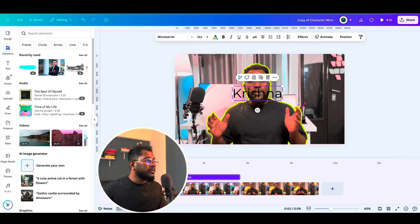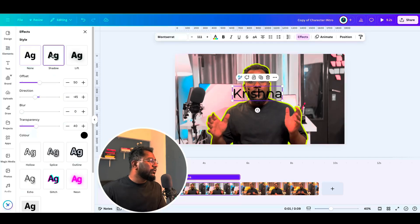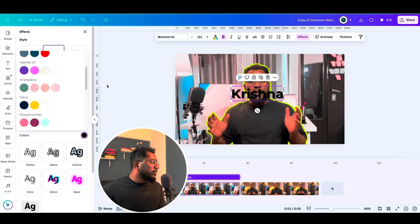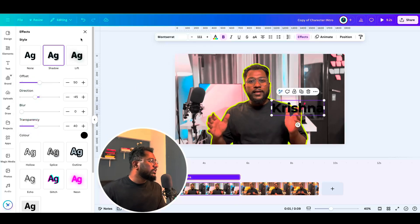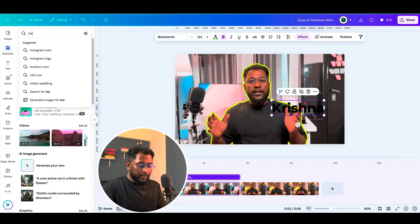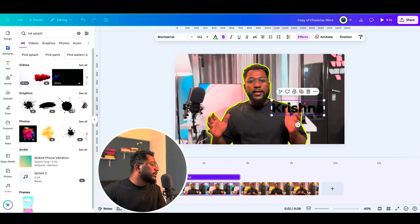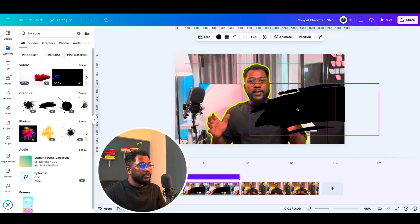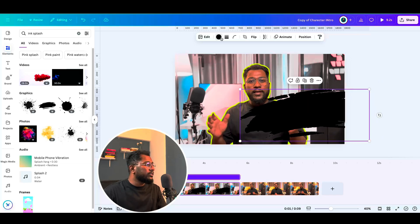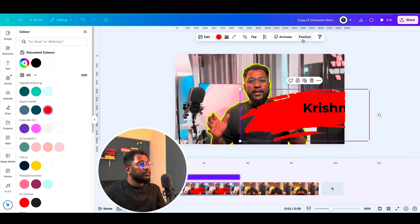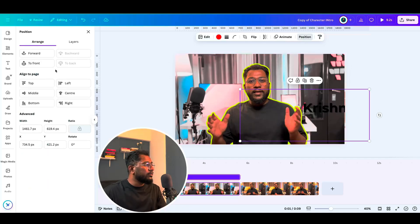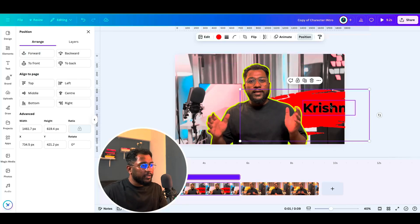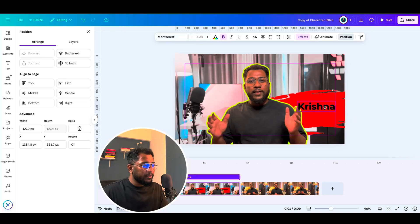Now you can play with the effects you want to give to the name. I'll go with the basics for this — just apply a shadow effect. Now let's add one more element. You can add an ink splash or brush element — just search and take anything from here. Let's put this here and change its color. Position it and make it go behind the character, then add your name on top.